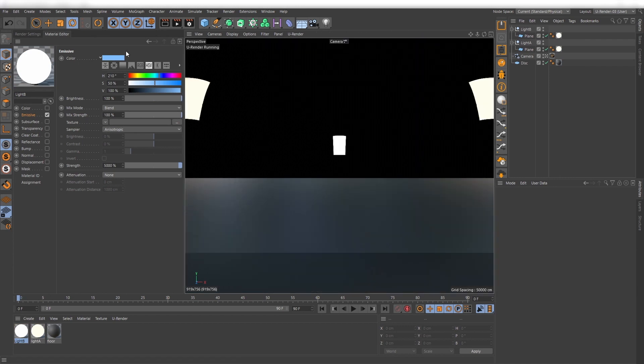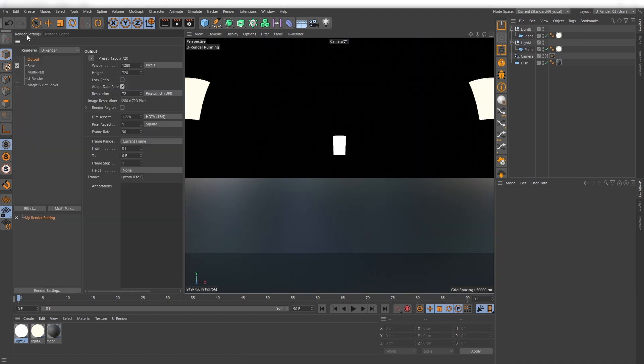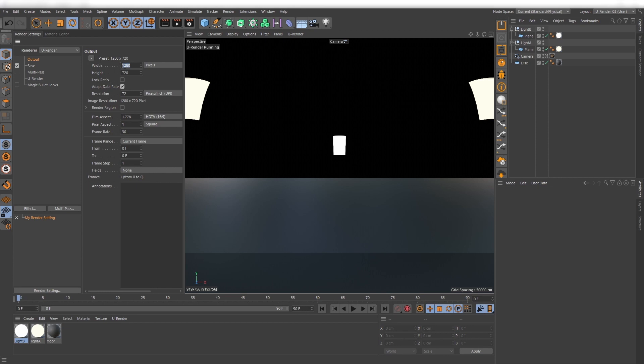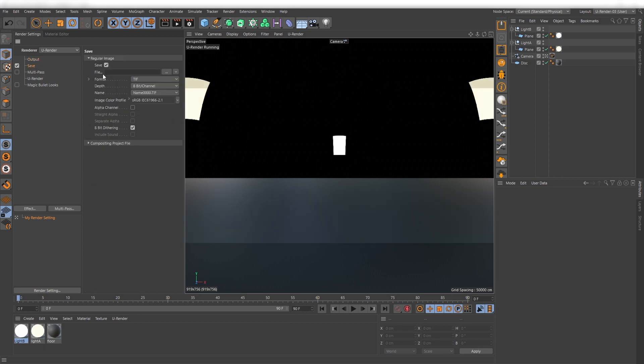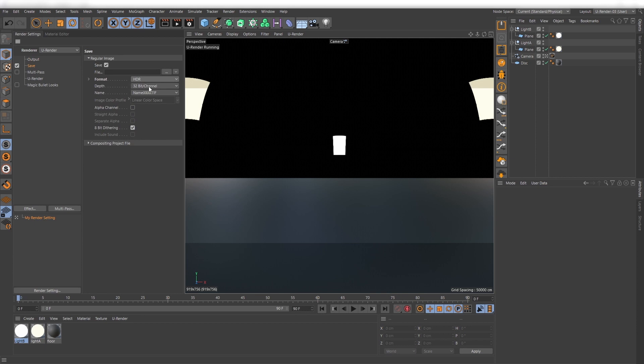The next steps in the render settings are very important. First set your output resolution to a 2 to 1 aspect ratio, for example 4K. Then set the output format to HDR 32 bit.